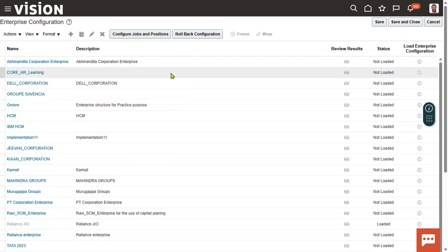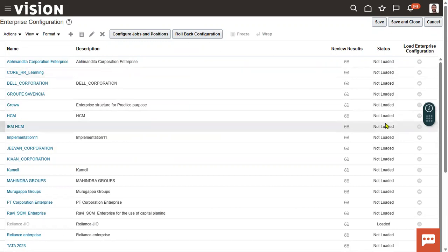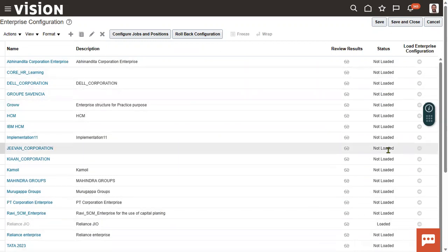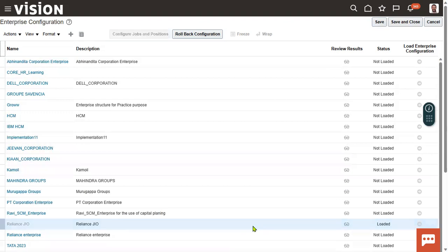Most of the time when working on projects, we manually configure enterprise structure — defining legal employer, PSU, LDZ, primary ledger, business units, reference data sets, and locations. When we define an enterprise, we do it from here. When working on a project, we'll find only one enterprise structure in loaded status. We must understand how many countries, legislative data groups, legal employers, PSUs, ledgers, business units, and reference data sets are involved.